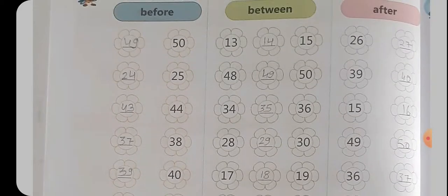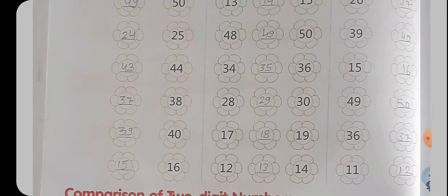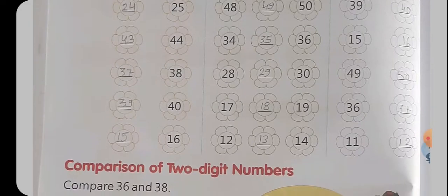ऐसे Between हैं — पहले भी कर चुके हैं आपने Unit 1 में यही चीज़ें, यह अब Unit 4 में वापिस आई आपके। ऐसे यह Between — 13 और 15 की बीच में आएगा 14। 48 और 50 की बीच में 49। 34 और 36 की बीच में 35। 20 और 30 की बीच में 29. 17 और 19 की बीच में 18। 12 और 14 की बीच में 13। Clear है?